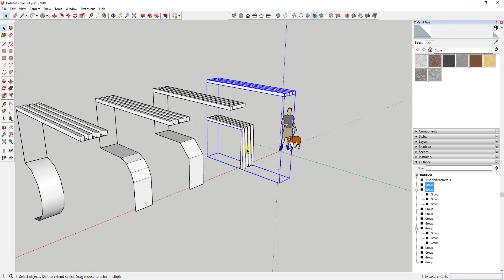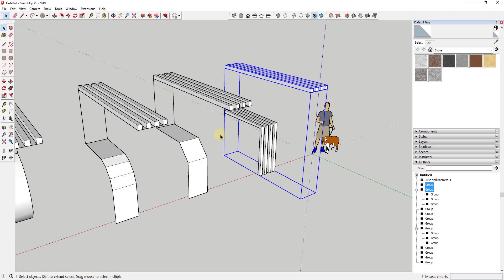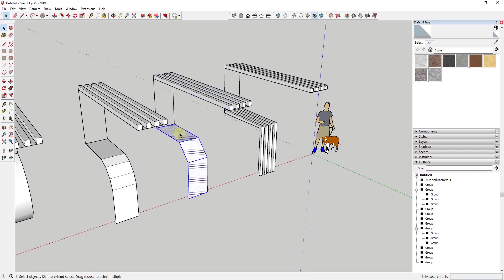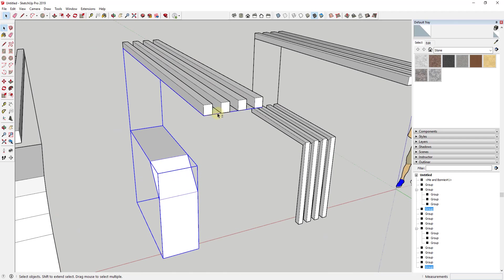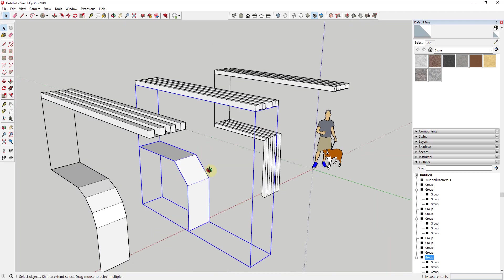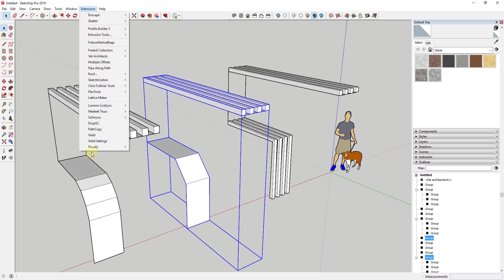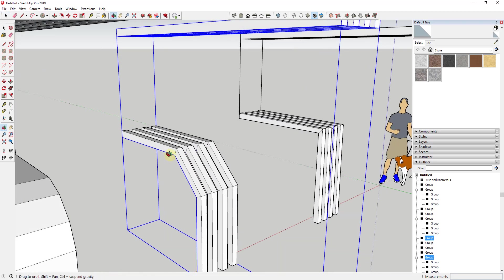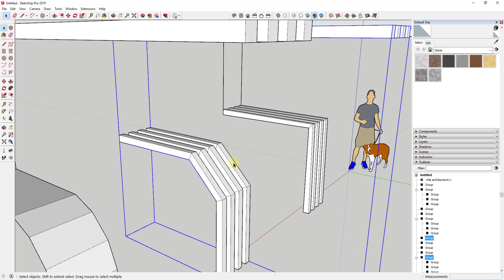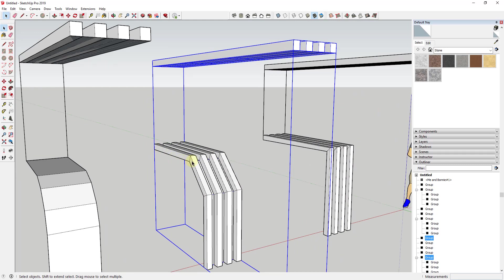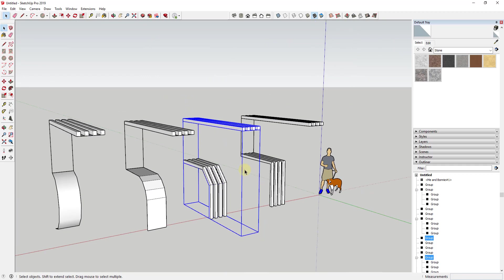Now let's do the exact same thing with a group that has a different curve. I'll select this group, this group, and this group, put them all into a group, then go to Extensions > Flowify > Flowify. Instead of bending once, it takes the object and bends it twice across the angle I created. Once you understand how it does this, it becomes predictable — you can use the number of cuts in your curves to control how things are going to look.